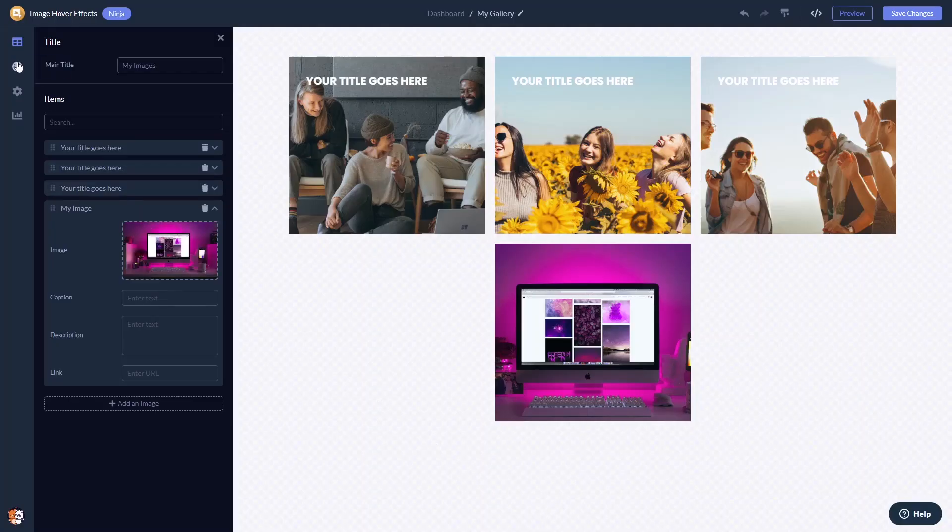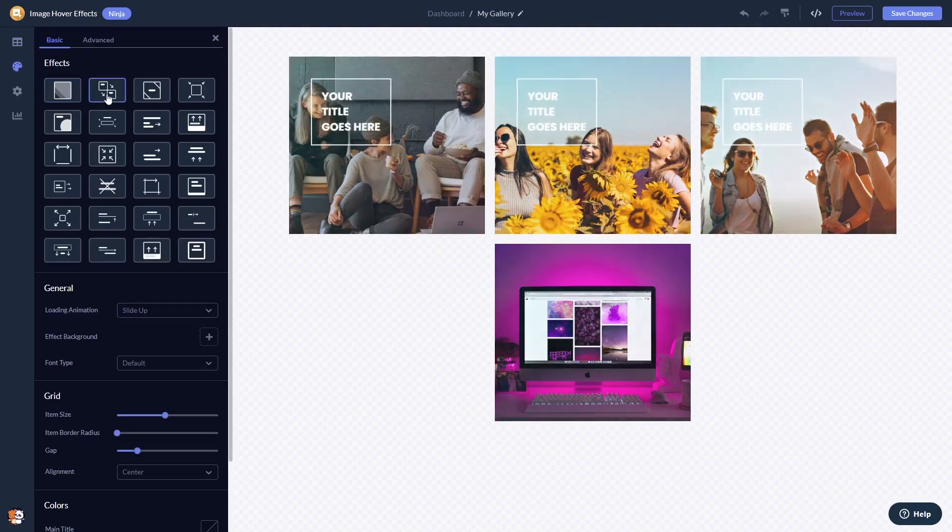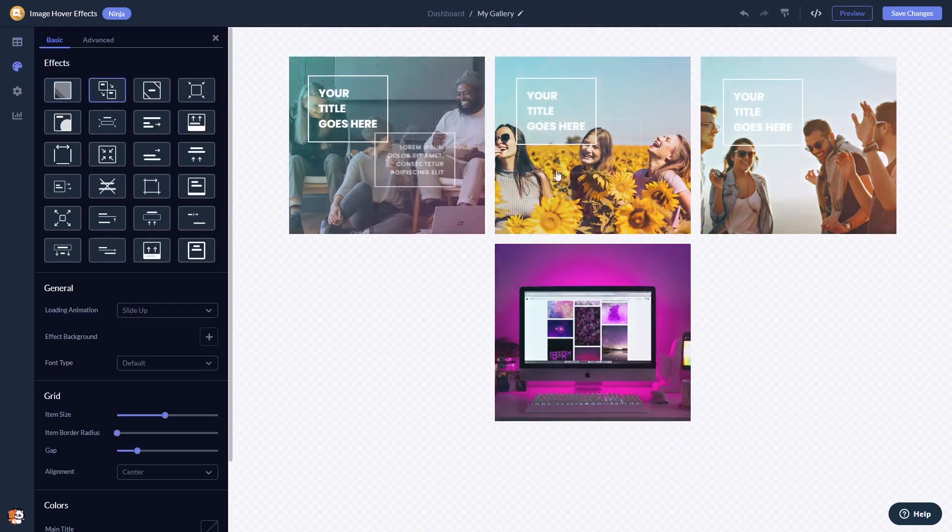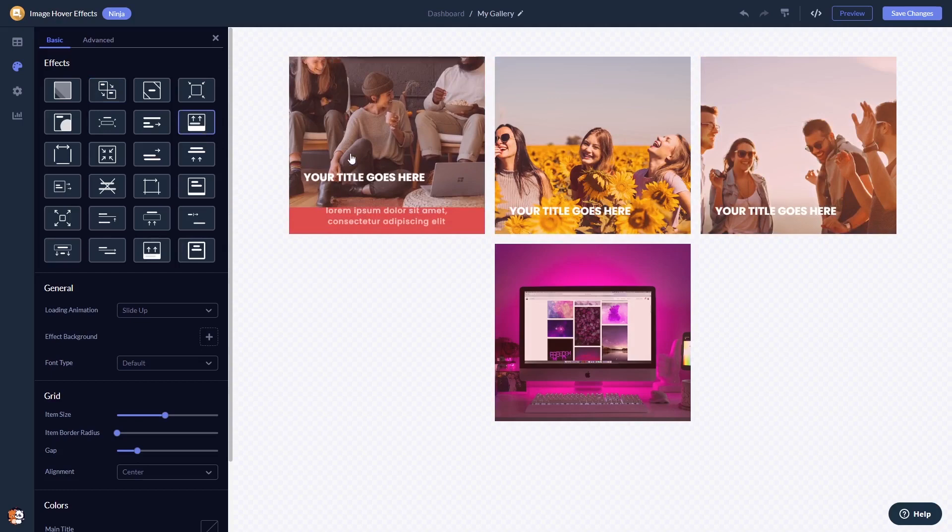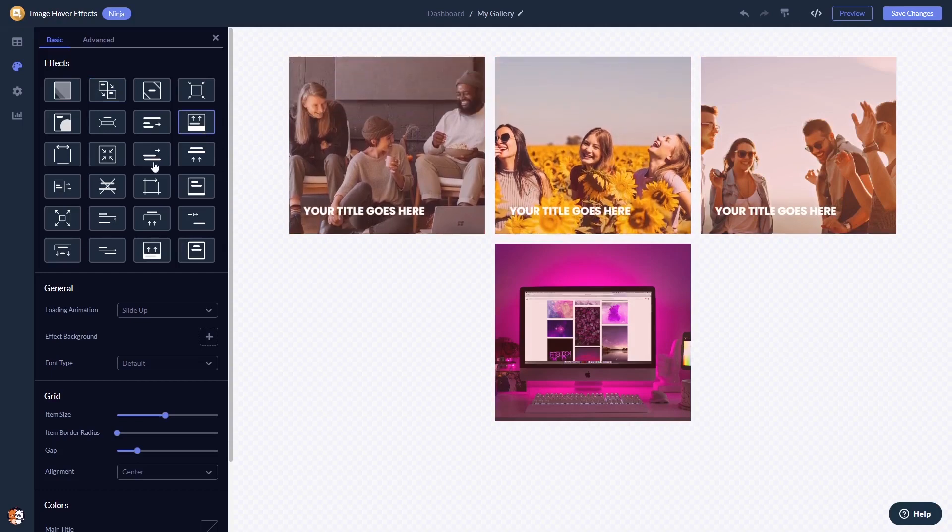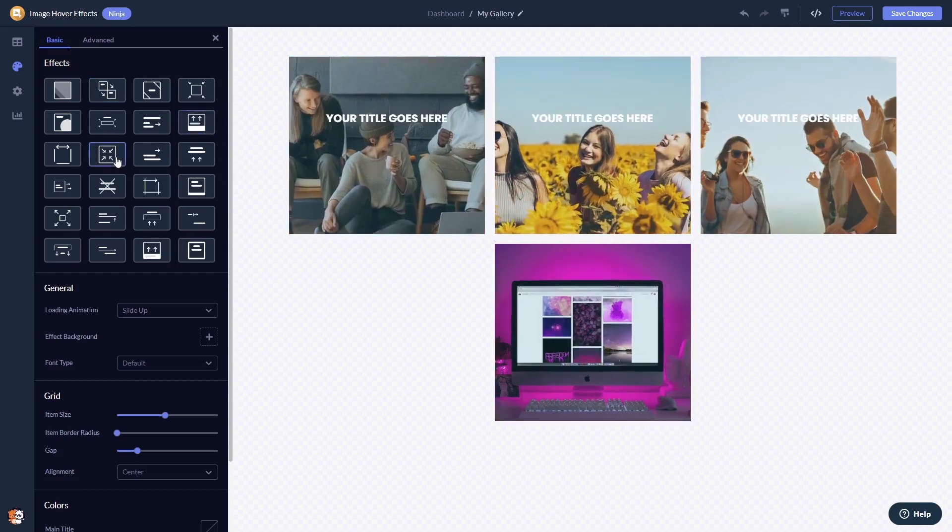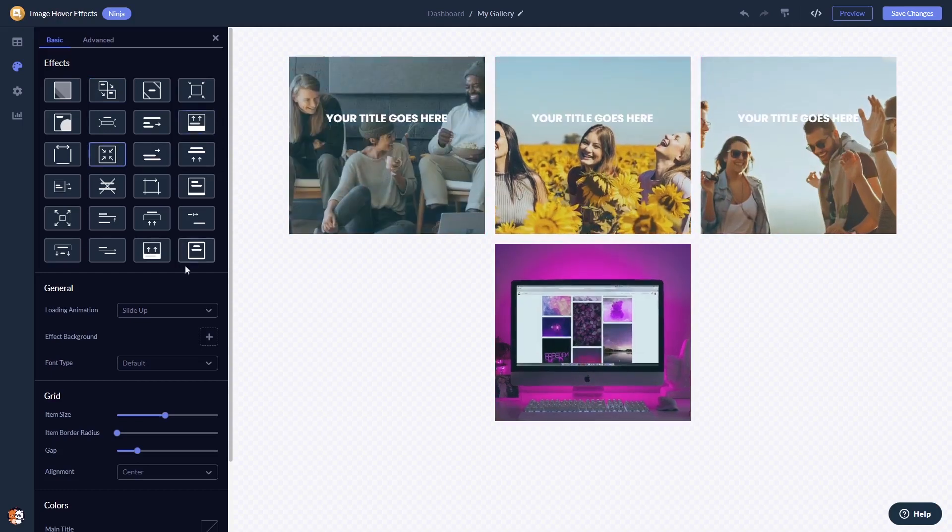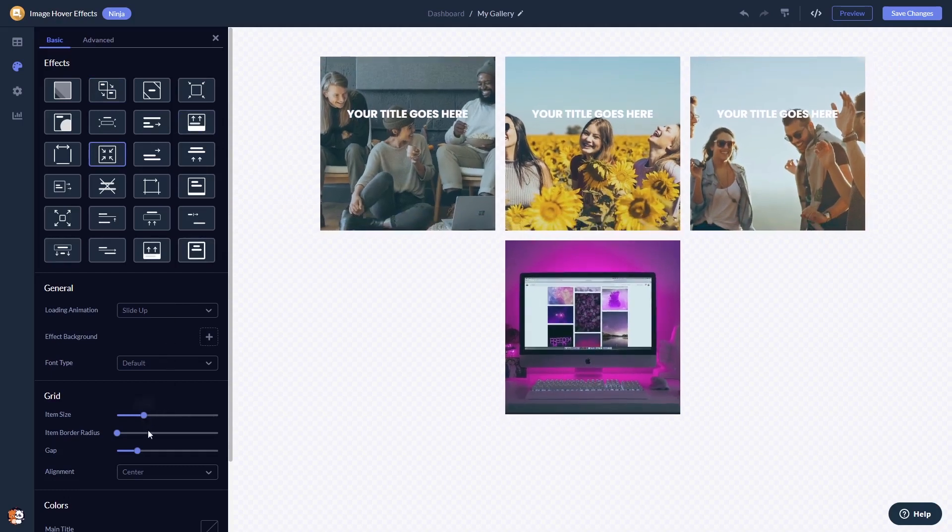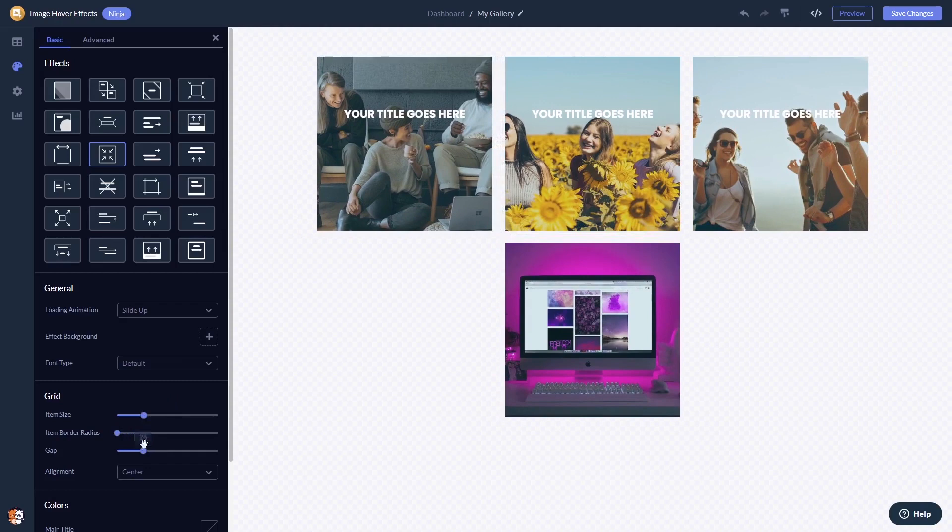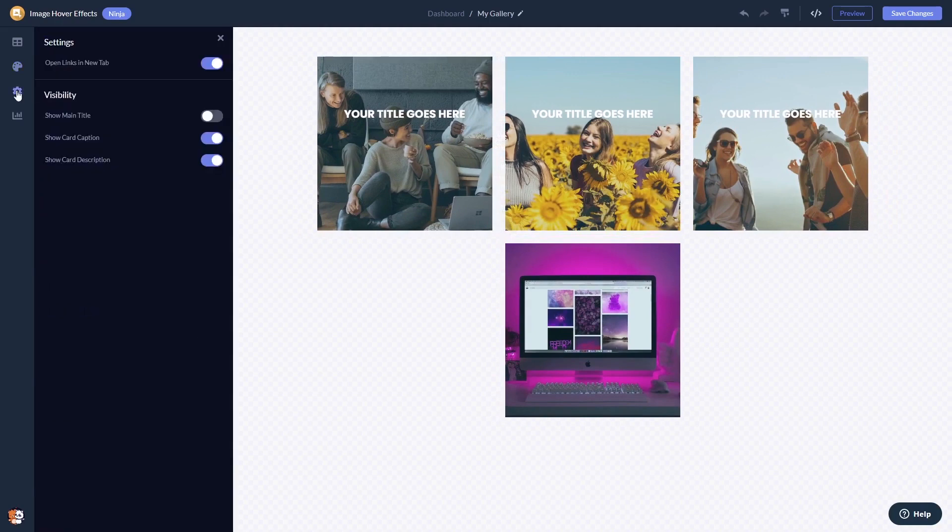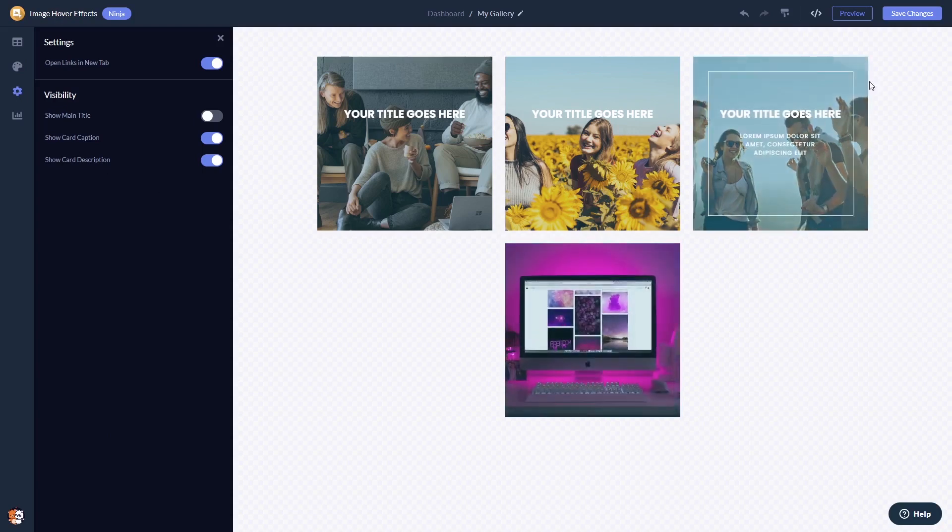You can select from multiple animations and effects. You can customize the look and feel, and you can change the settings. When you're done, click the save changes button to save your work.